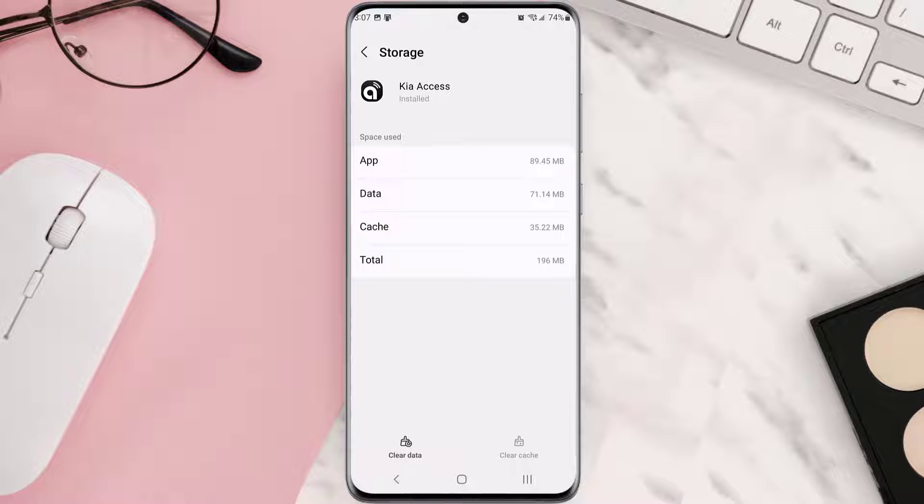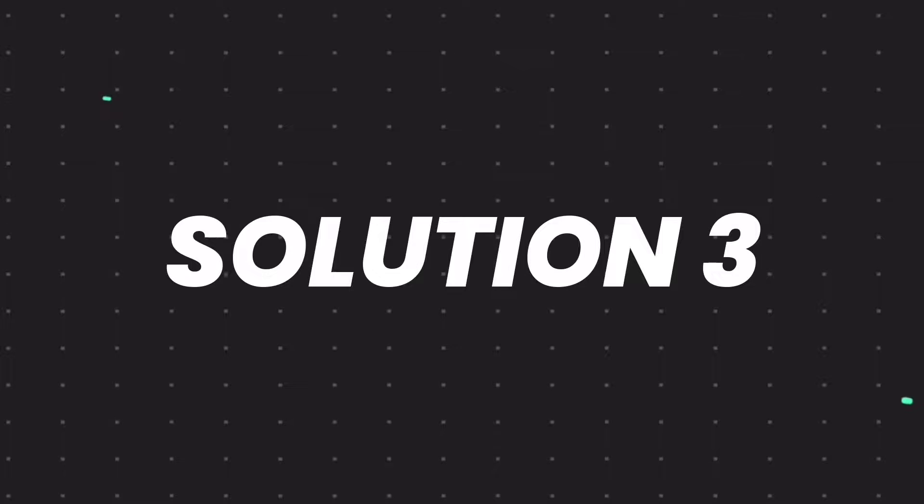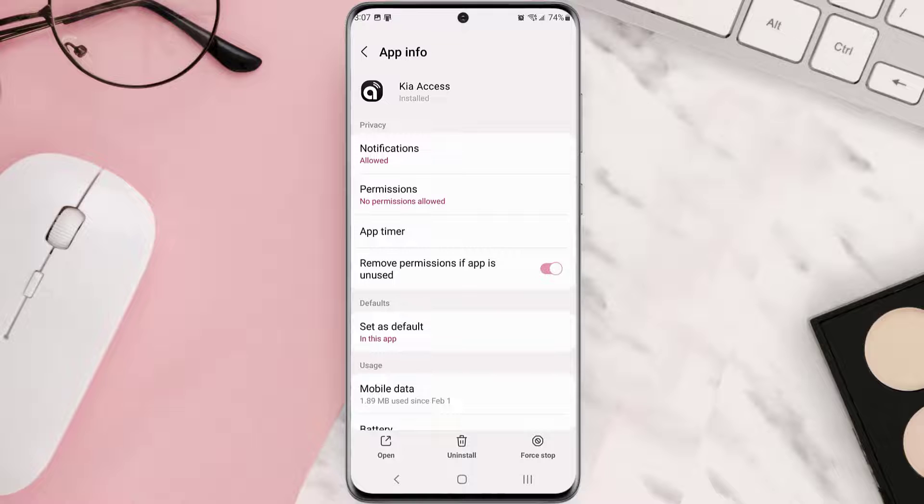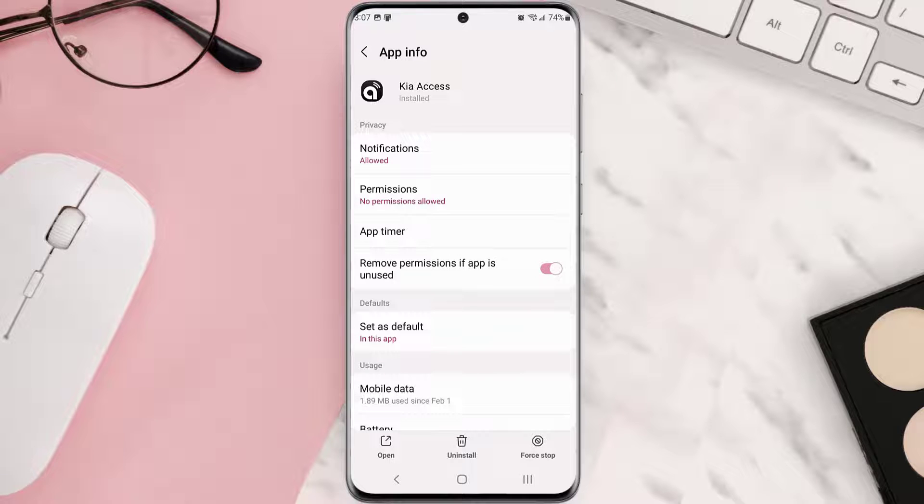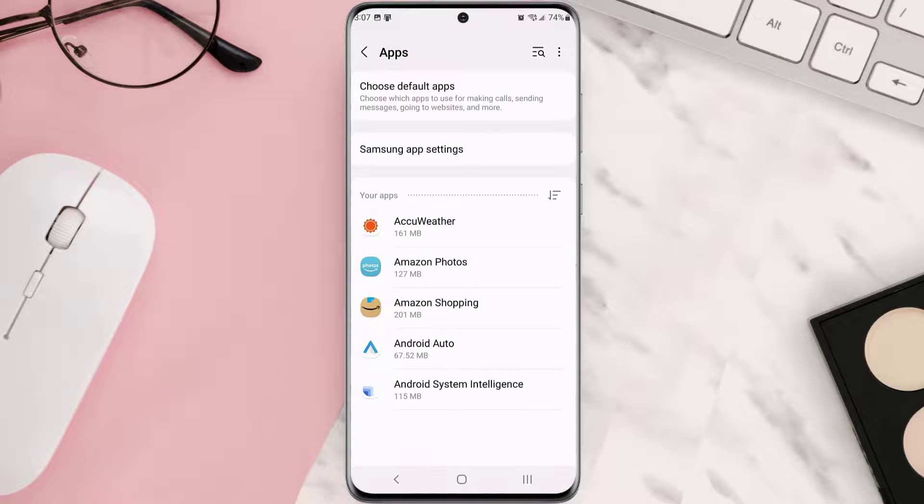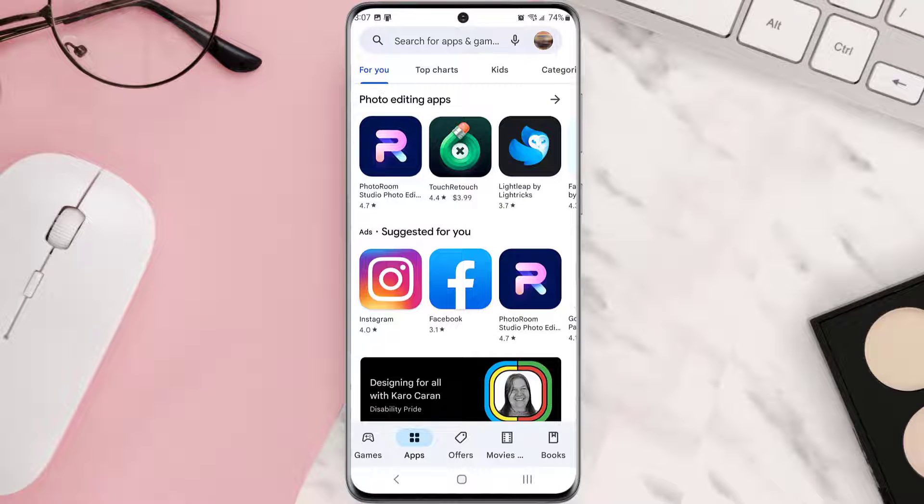...fix the issue, but if it doesn't, then you need to completely reinstall the app. Follow the on-screen instructions to navigate to the app page. Once you're on this screen, tap uninstall at the bottom and then tap OK to confirm. Once it's uninstalled, head back to the Play Store app and then...